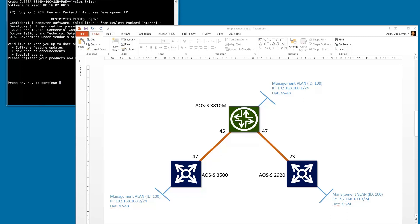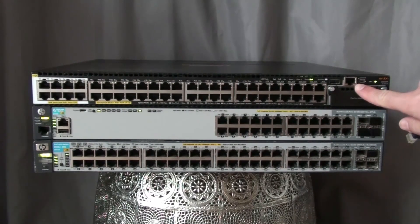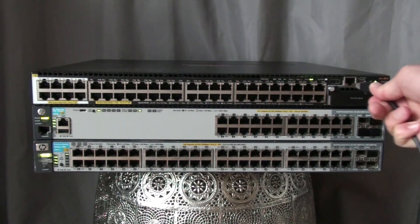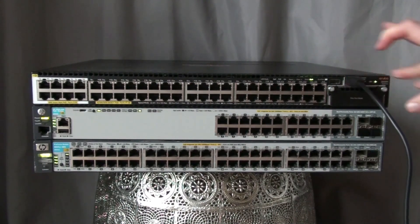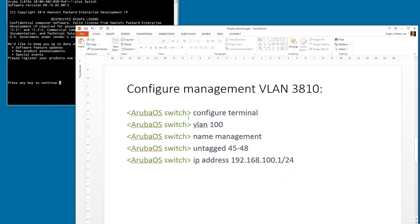Let's start with the 3810 and connect the console cable. The console cable is now connected. Moving to the next slide, we can check what we need to configure. We'll first go into configuration mode of the switch via the command 'configure terminal' — you can also use 'conf t' if you want to type fewer commands.